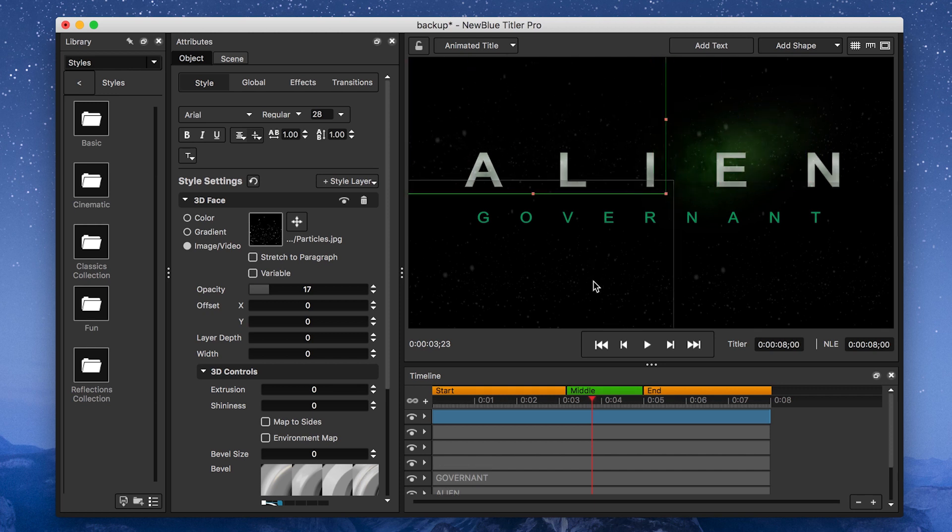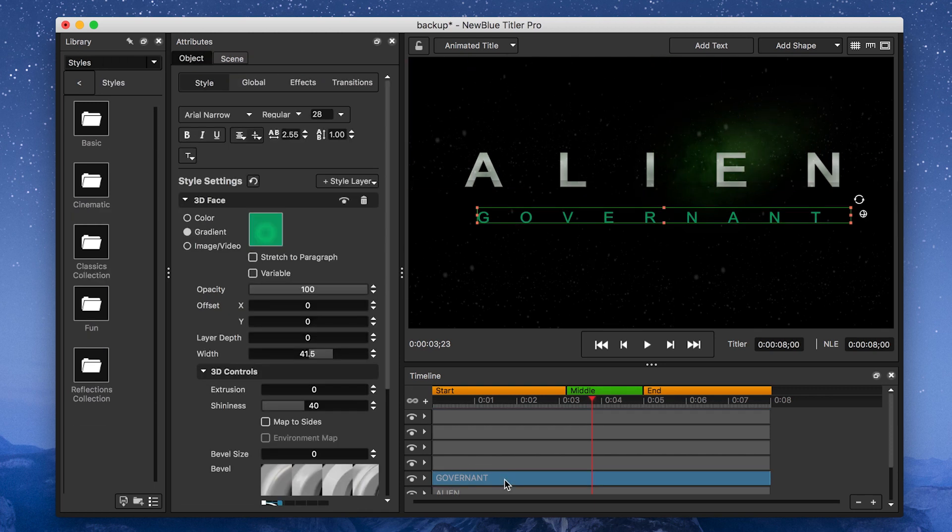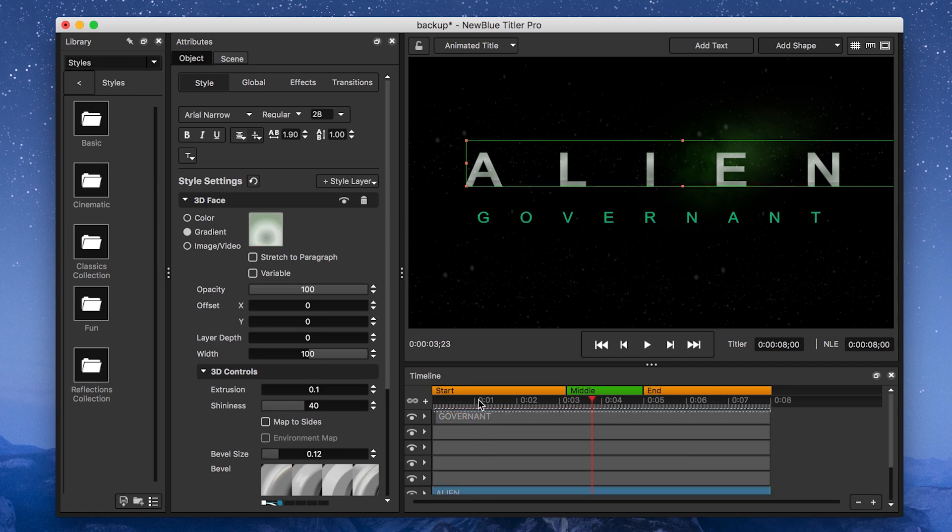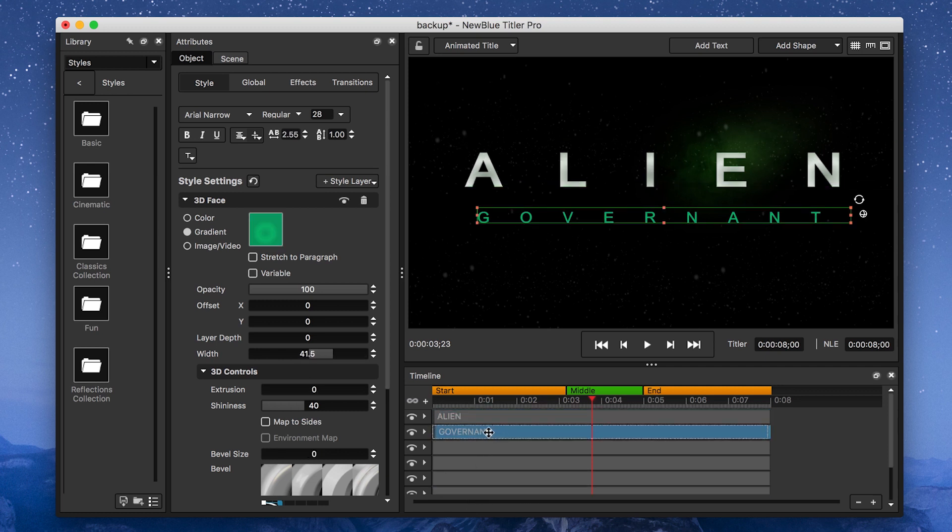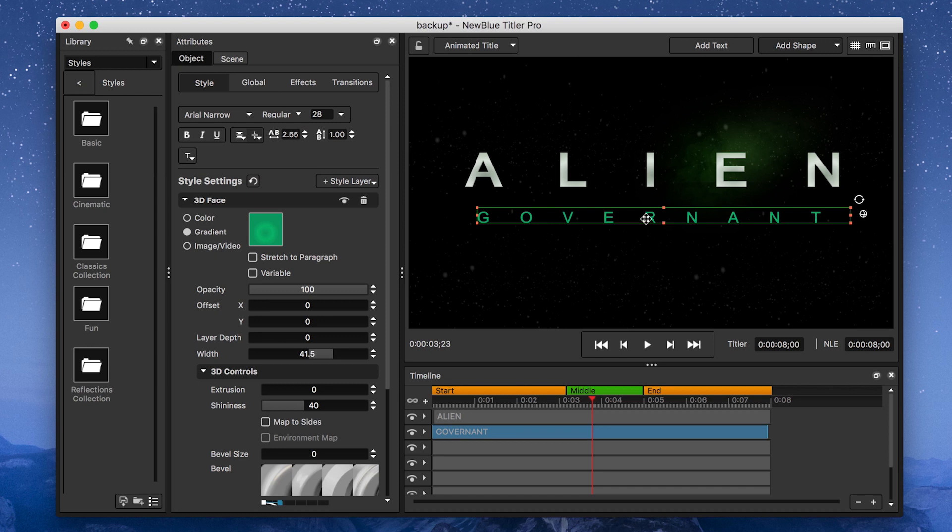I want to make sure my text paragraphs are at the top of the timeline so they sit on top of my particles. Once I've got a look I'm happy with, it's time to add some animation.